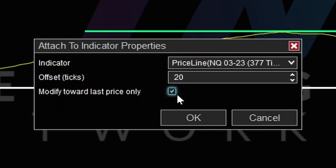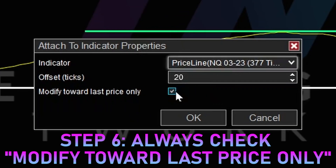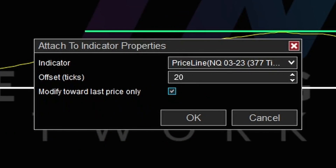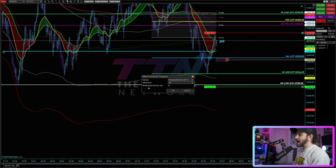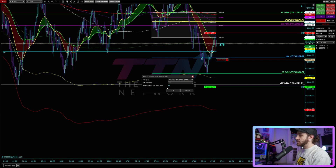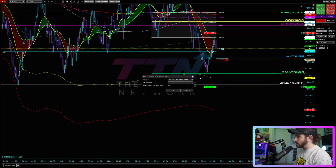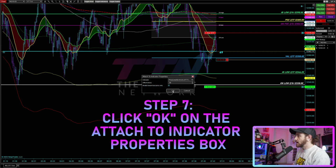I'll select 20, and then I want to check 'Modify Towards Last Price Only.' If you do not check that box, your stop loss is going to be moving up and down and it's never actually going to get hit. The way this works is you have to have this box checked so it will only move in the direction of your trade. Let's click OK.